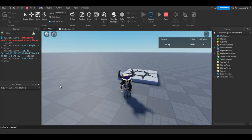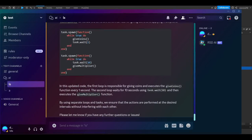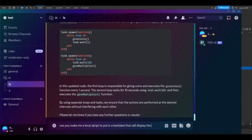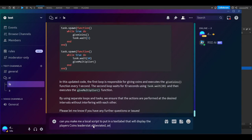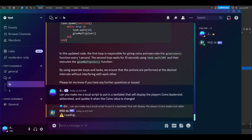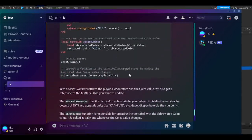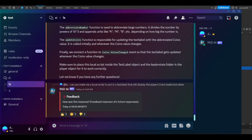Now we have the very bare basics of the simulator done. What's a simulator without UI? Let's at least make a coins display that abbreviates large numbers — we don't like seeing long numbers we can't read. Let's go back to Discord and ask: 'Can you make me a local script to put in a text label that will display the player's coins leaderstat abbreviated and update it when the coins value is changed?'